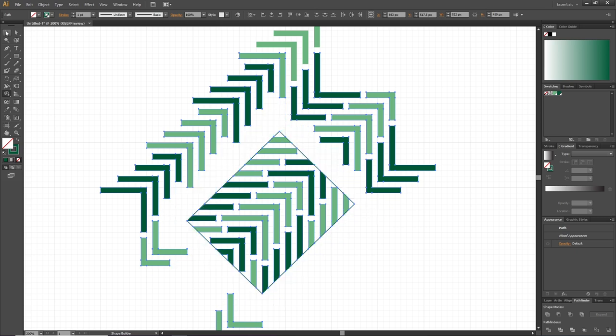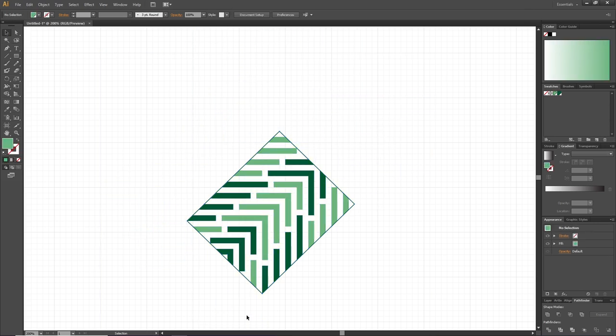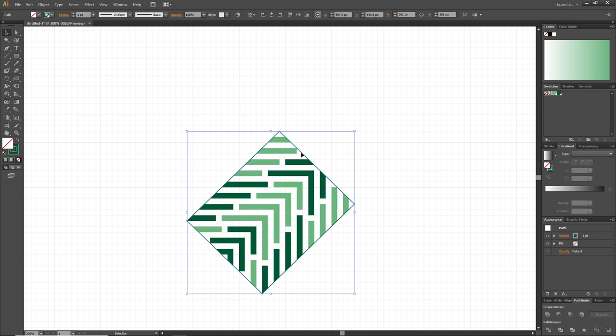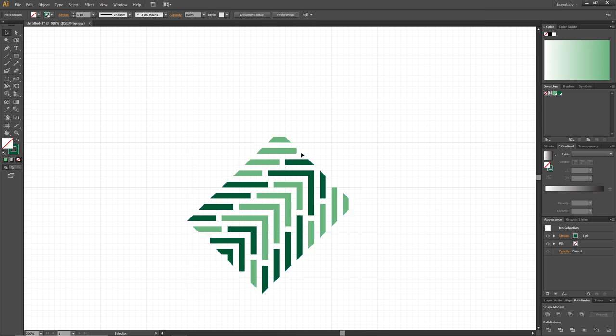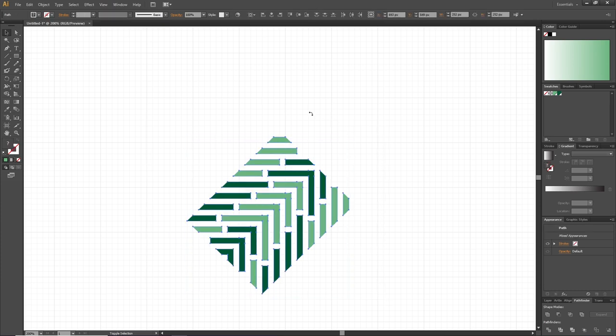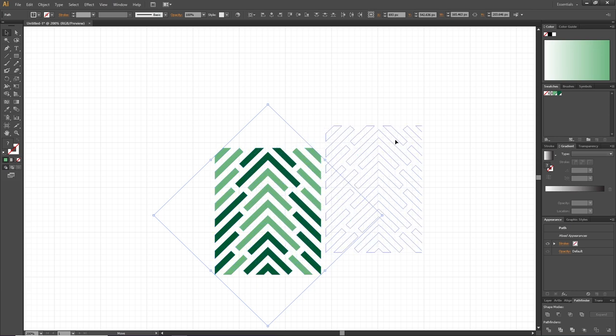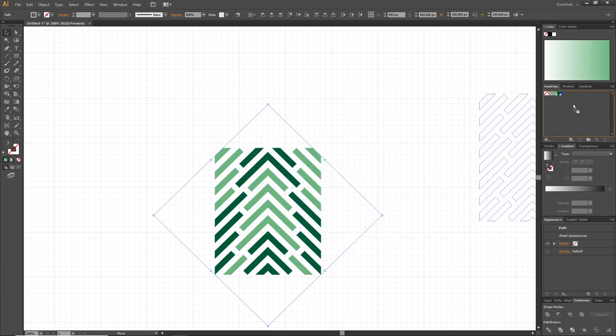Then pick the selection tool and delete the rest of the objects. Then pick the box and delete this one as well, leaving behind a shape like this. Now select all these objects, hold down the Shift key and rotate them 45 degrees.